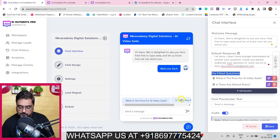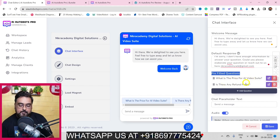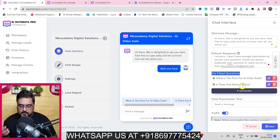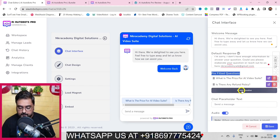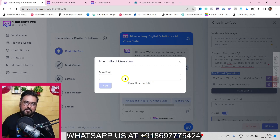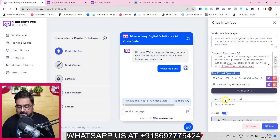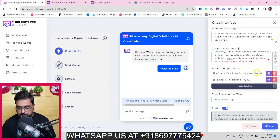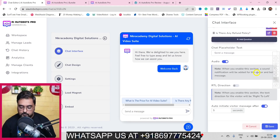You can also have pre-filled questions that appear in the chatbot - like 'What is the price for AI Video Suite?' or 'Is there any refund policy?' These are frequently asked questions for your products or services. You can click on add question to add more - the AI will figure out the answers itself. There's also a chat placeholder text and trigger options.